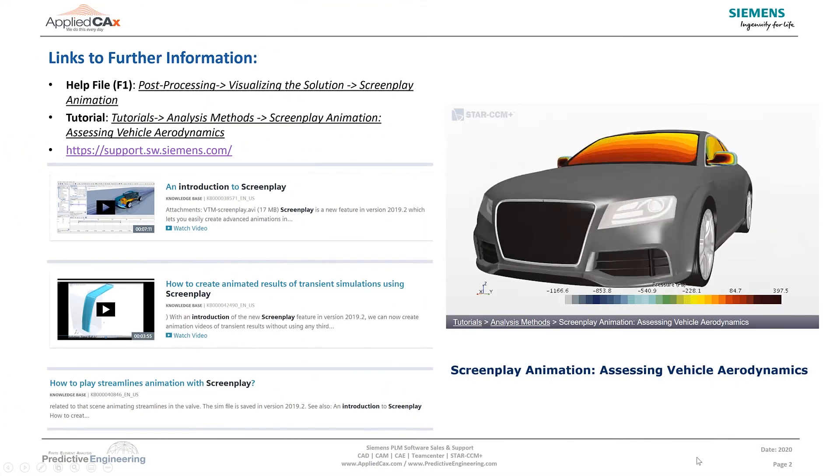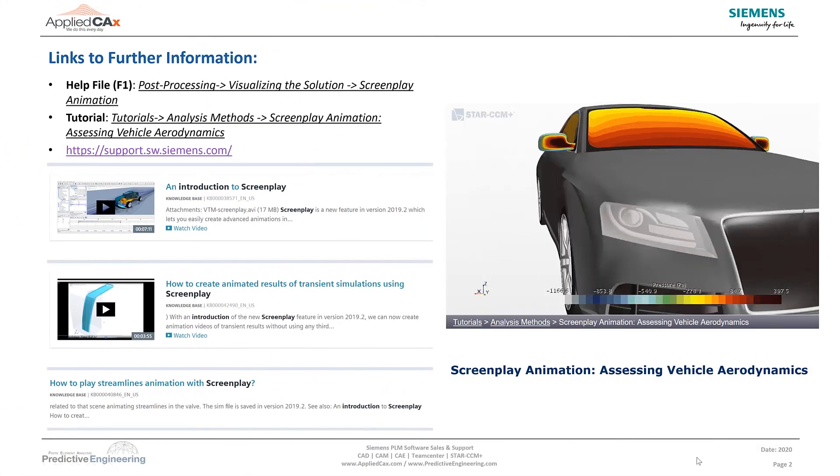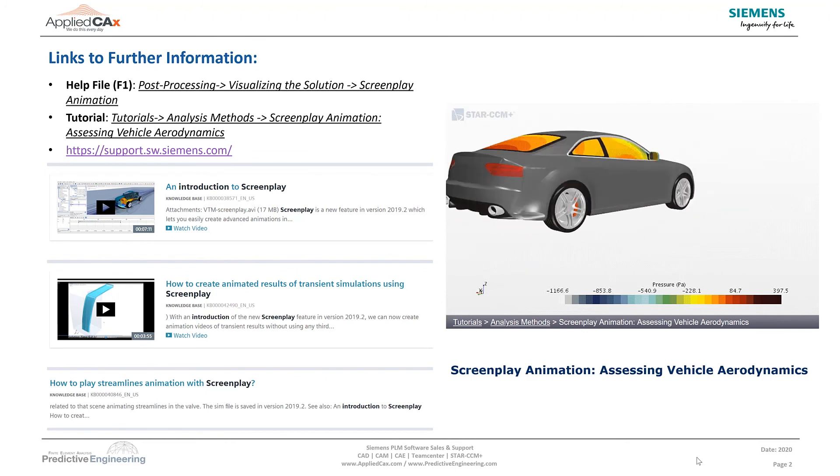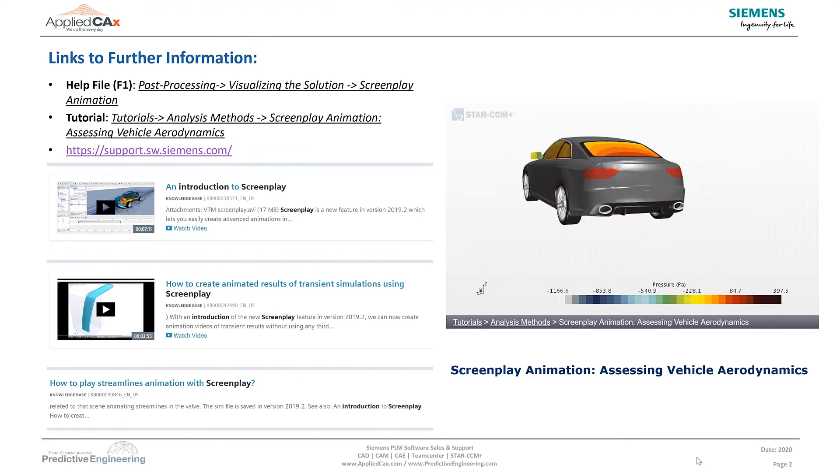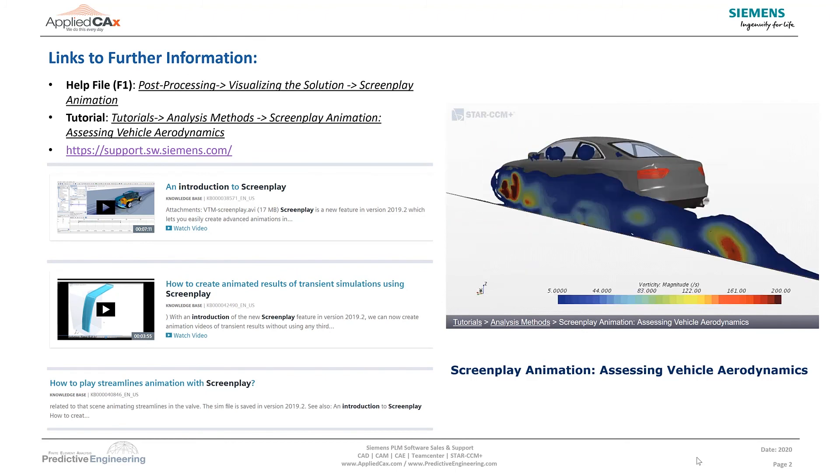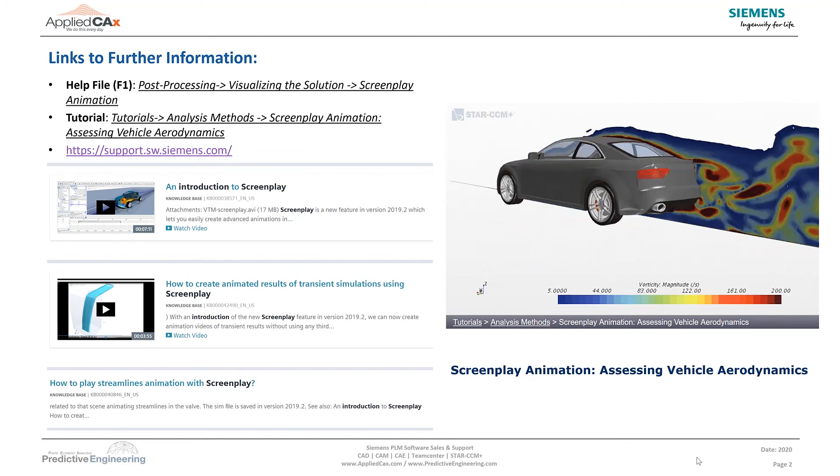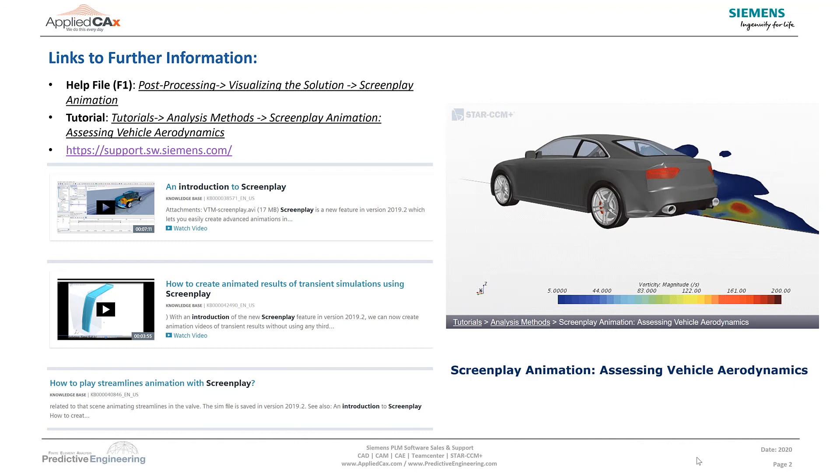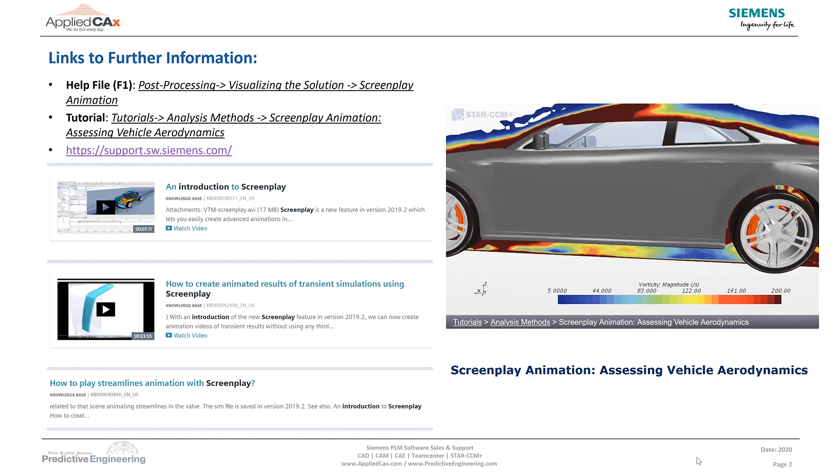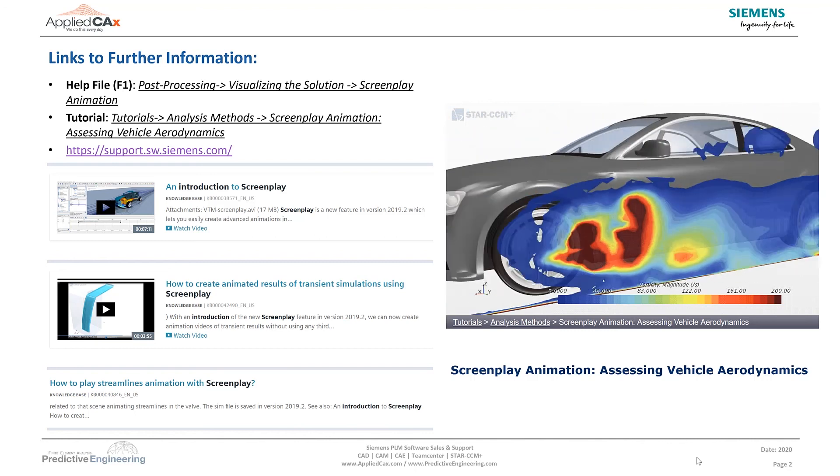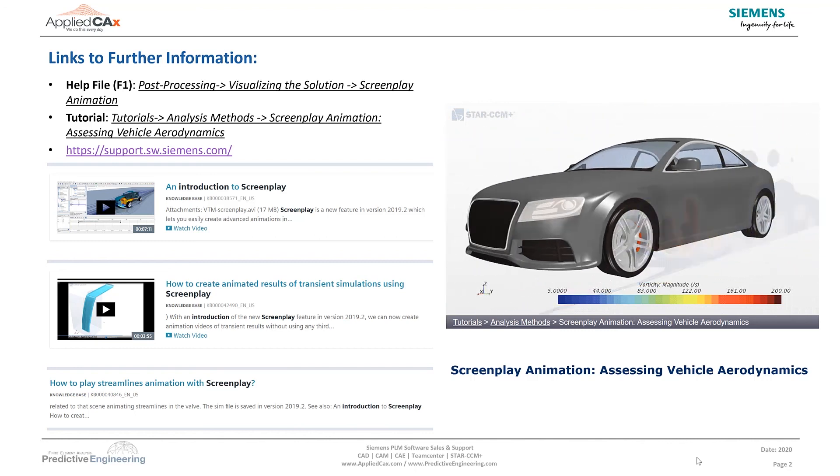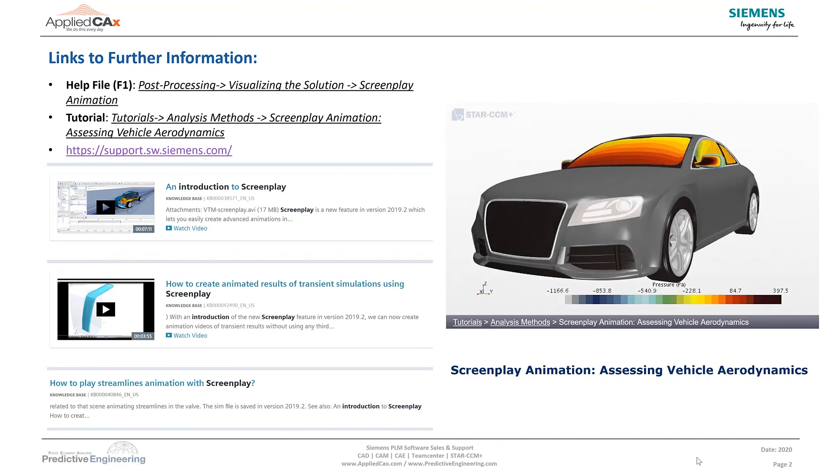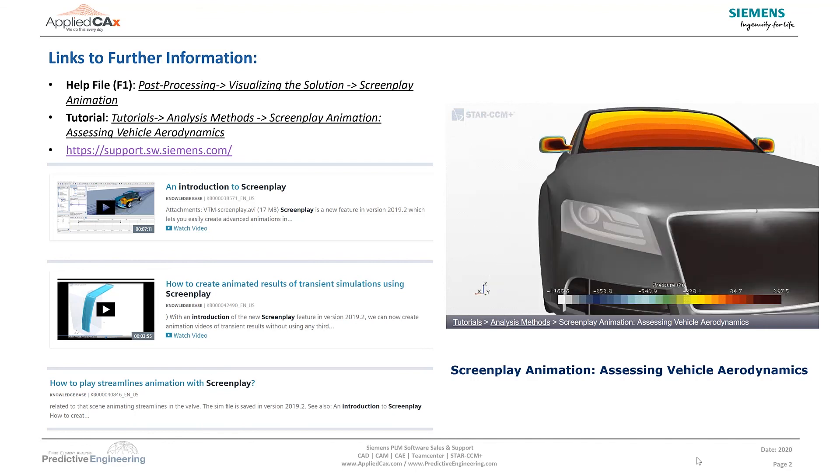And for additional information on building your own screenplay, hit F1 in Star to open up the help file and look under post-processing to find full documentation. In addition, the tutorials in Star have a very good walkthrough of constructing this screenplay image shown on the right of vehicle aerodynamics.